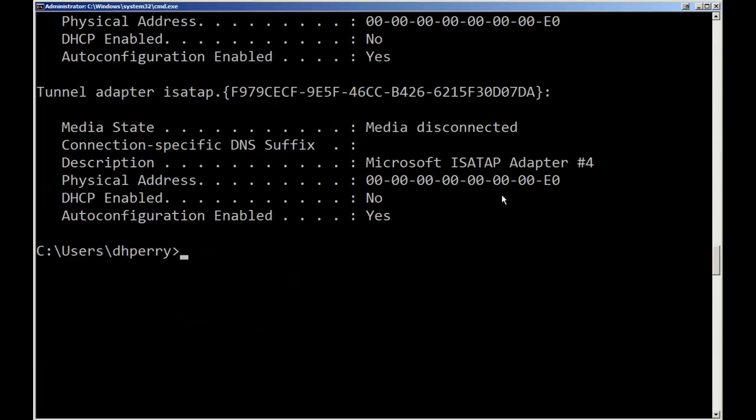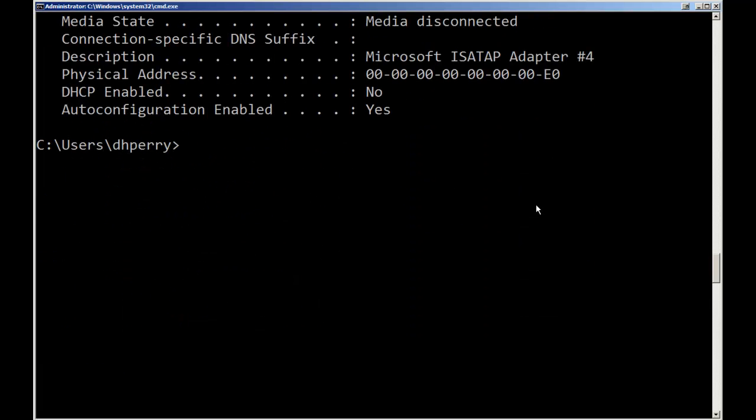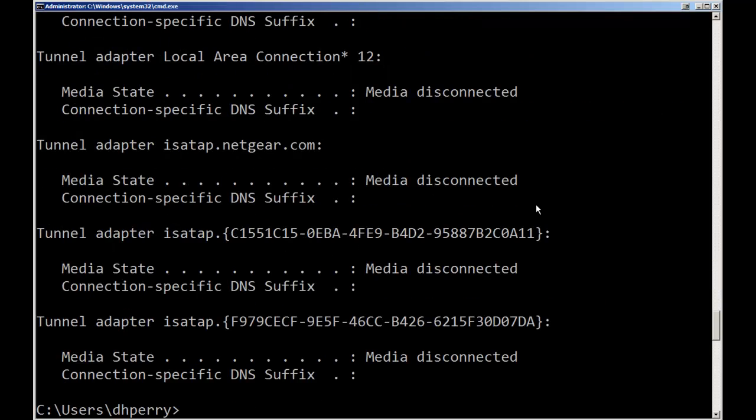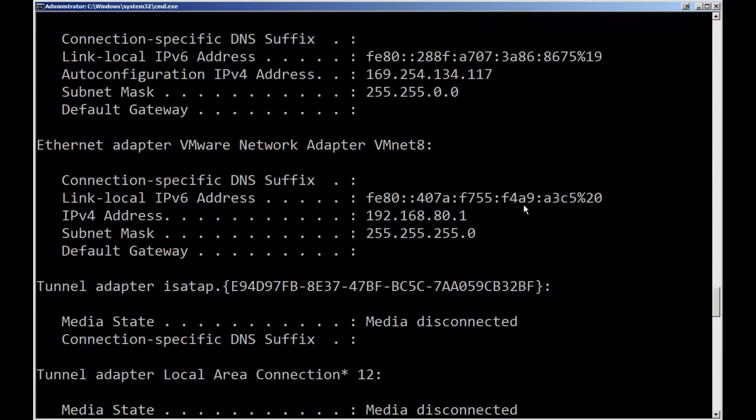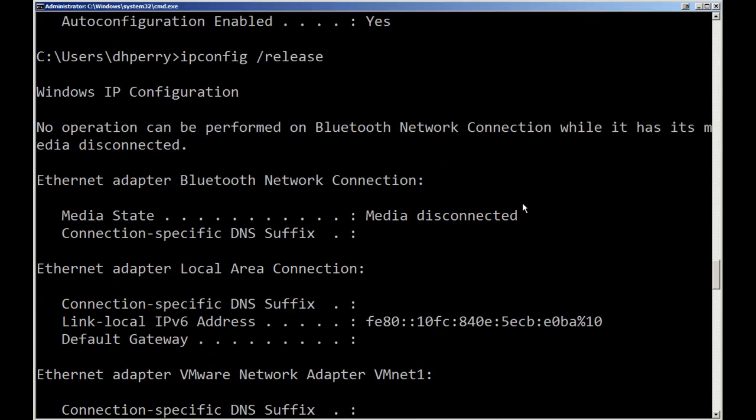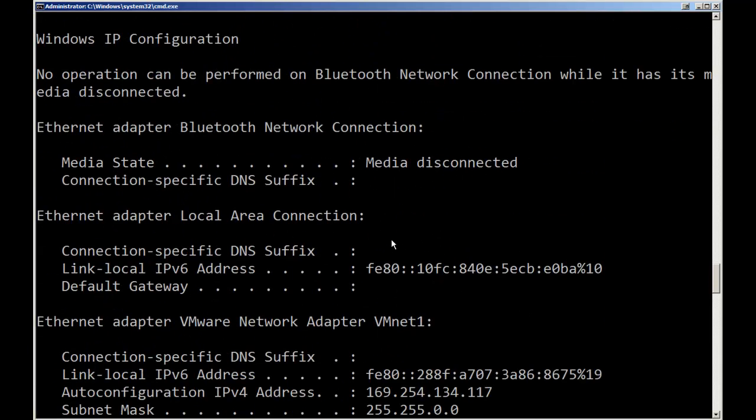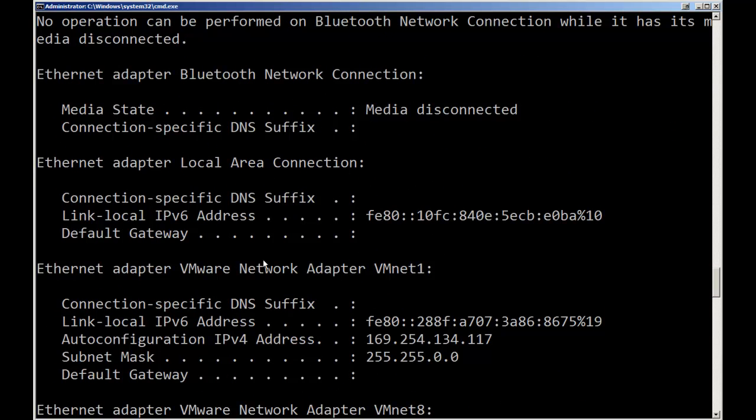Now next, let's say that we for some reason we're having problems with our TCP IP. If I do a release, since this is DHCP it released all the IP addresses. Now when I come back up and look at my local area connection, it doesn't show anything except the IPv6 local link address which is an internal address.